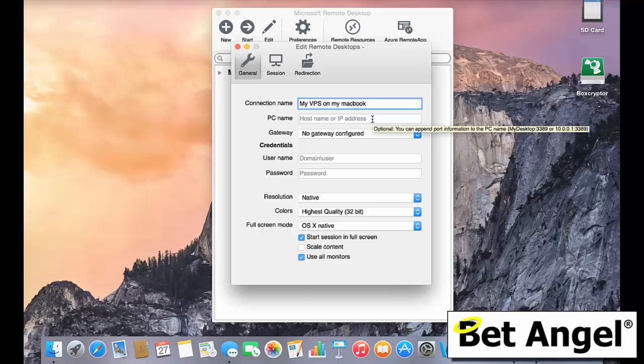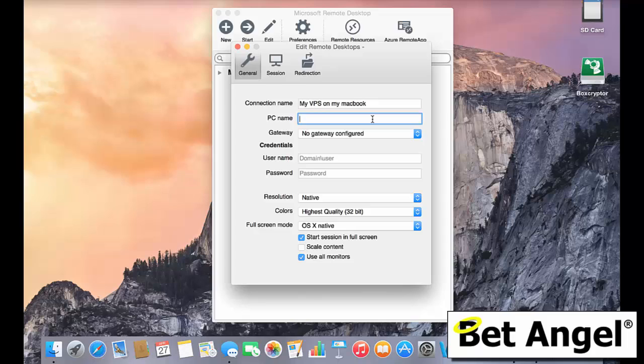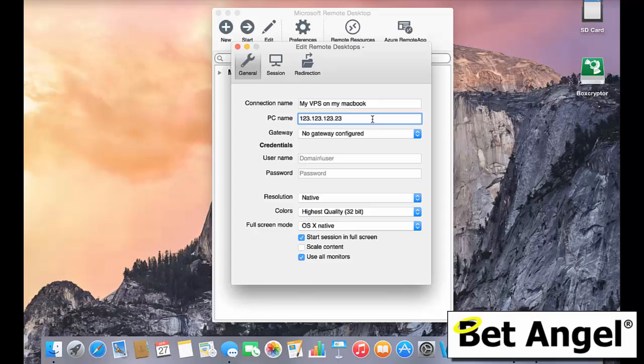Now, the PC name is not the name of the PC. It's actually the IP address of the PC. So when you sign up to a VPS, you will be given an IP address and it will read something like 123.123.123.23. So it would be four numbers separated by a full stop or a period, depending upon how you wish to call that.